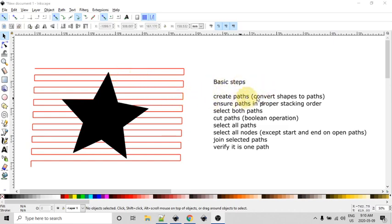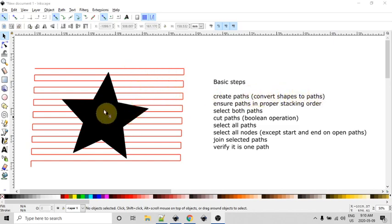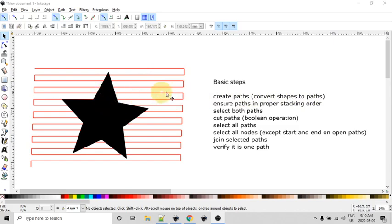Now the basic steps are to create your paths and then convert the shapes to paths. So I've done that. I just drew this line out with a Bezier tool, and I created the star using the shape tool, and then converted it to a path.